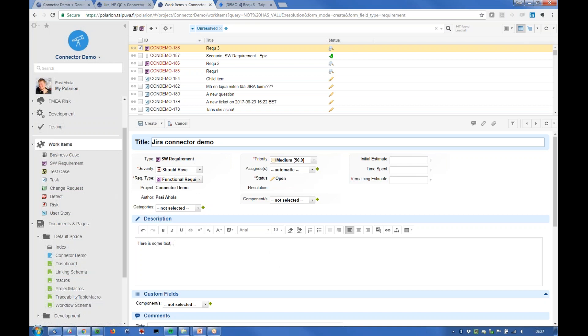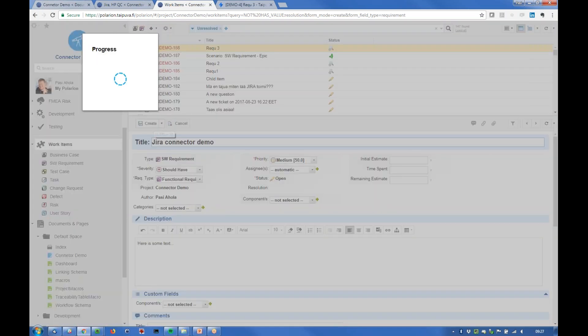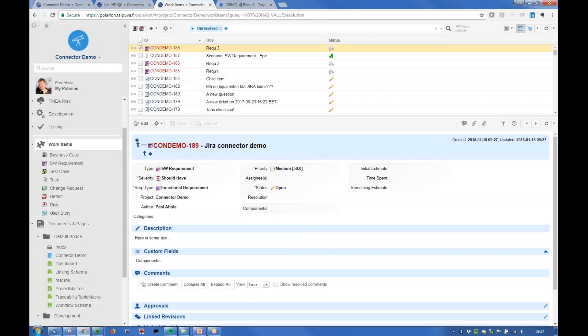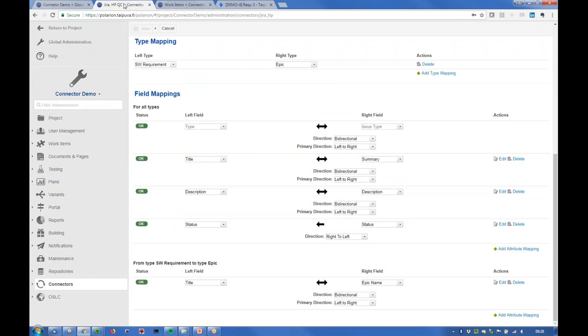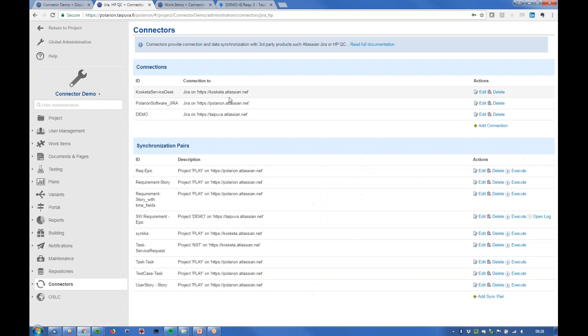And now we actually run the connector from here manually. Let's execute this. Usually it would work in the background like every five minutes or so.